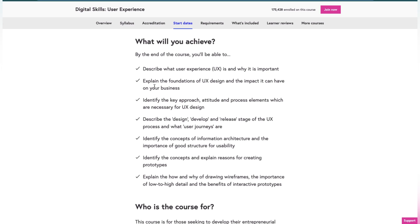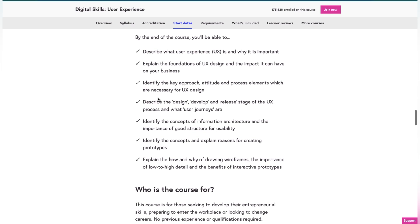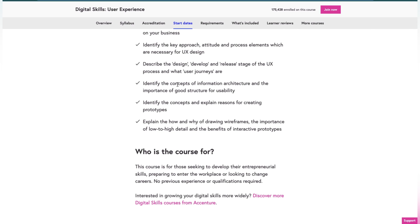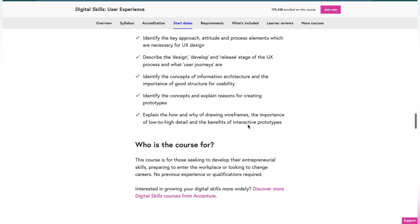What you will achieve after completing this course: describe what user experience is and why it is important, explain the foundations of UX design and the impact it can have on business, identify the key approaches and attitudes and process elements which are necessary for UX design, describe design, develop, and release stages of the UX process, identify the concepts of information architecture and the importance of good structure for usability, explain reasons for creating prototypes, and explain the how and why of wireframes.